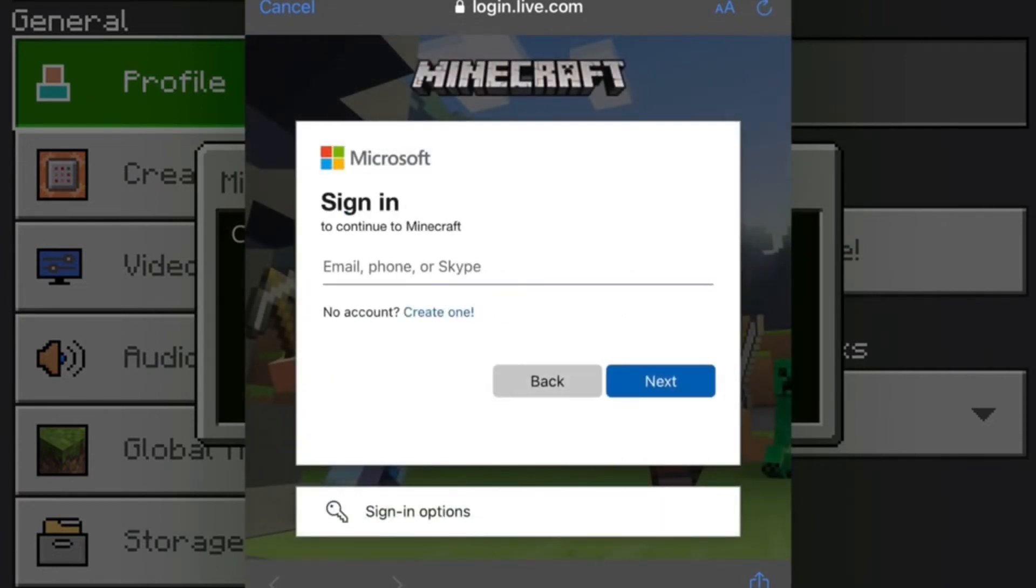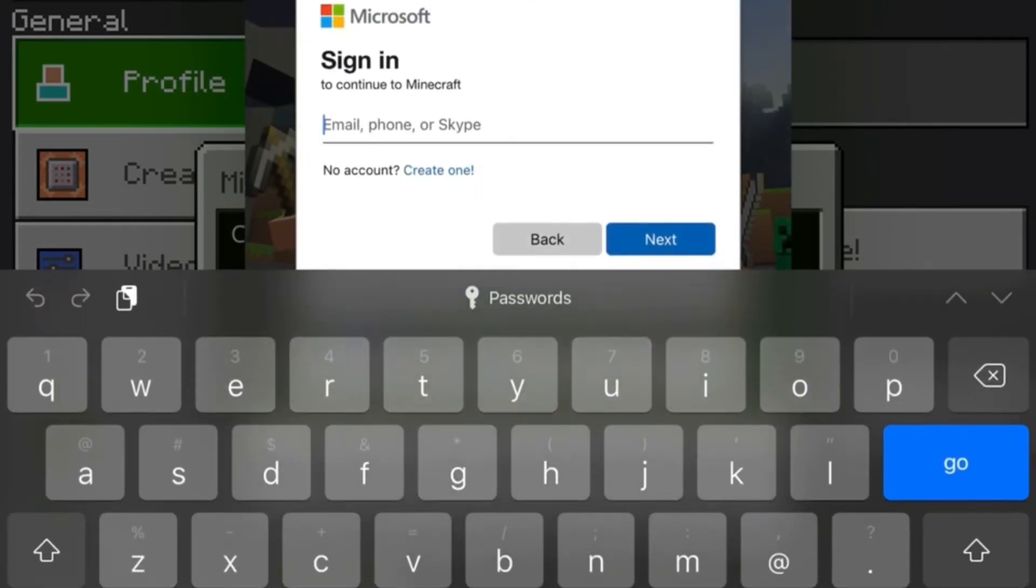So yep, as I'm signing in right here and I will put all the instructions in the description below as well as the comments below, so make sure you check that out guys. As I'm logging in right here again and I'll show you that it does work.